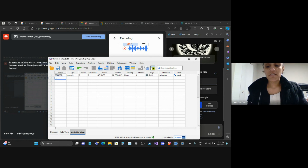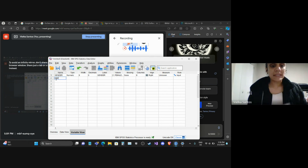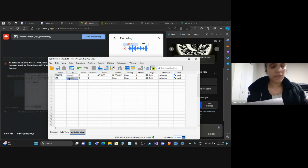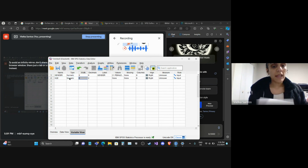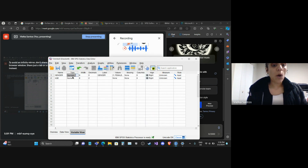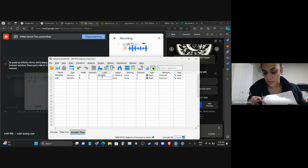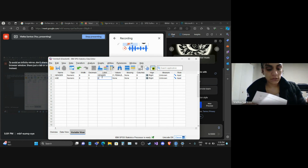Number two will be 'age' — that's the second question I'm asking my population. When I click tab, it will say 'numeric.' These variables are numeric, so I will leave it numeric. I will use a 'string' type when there is an open question. In this case, I will put zero in decimals, and in the label I will type 'age' — the same question I asked my population.